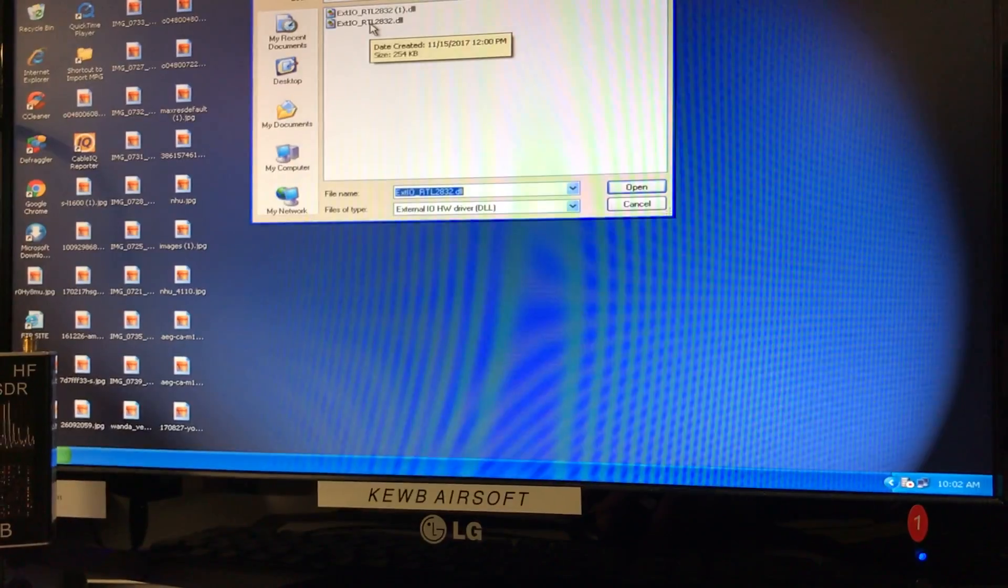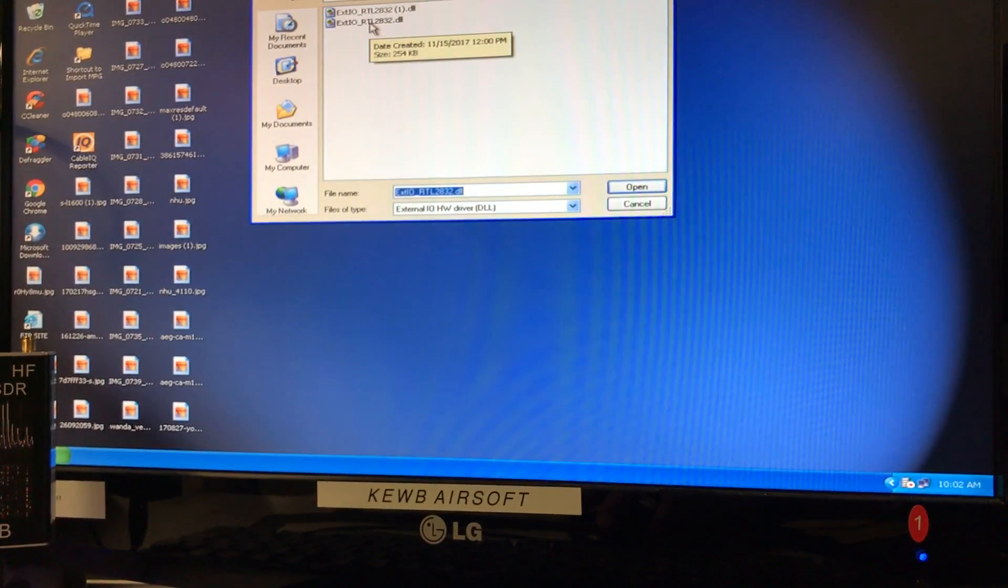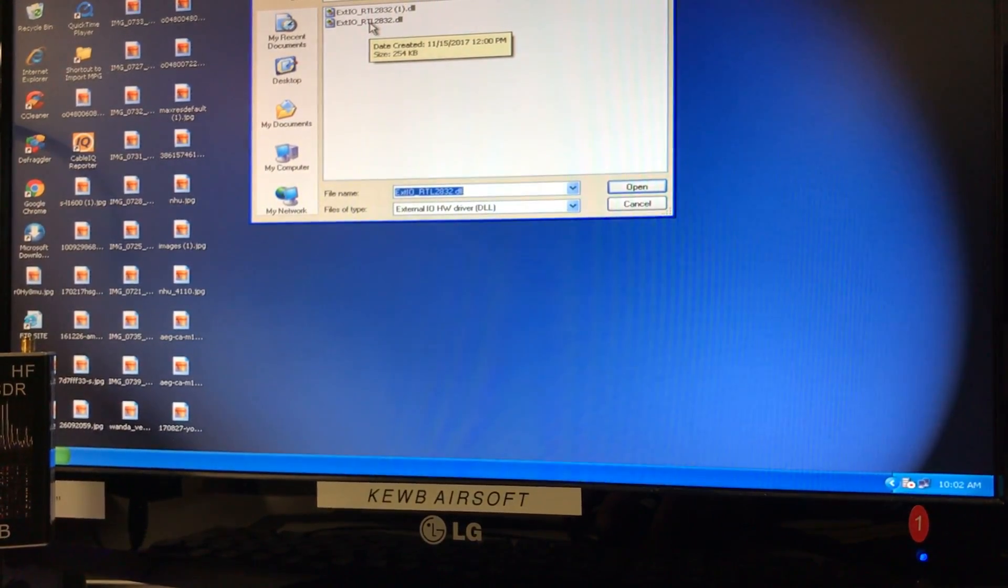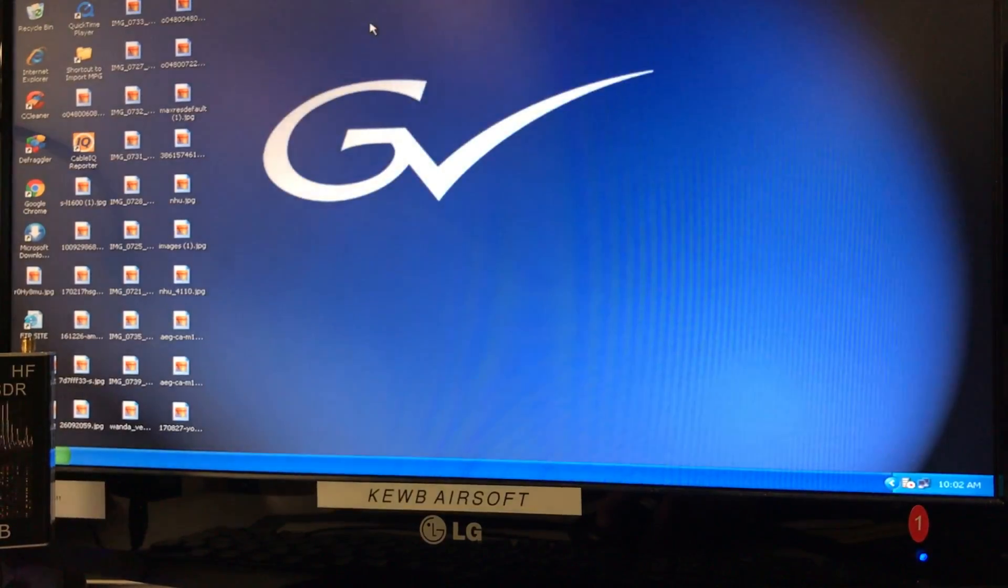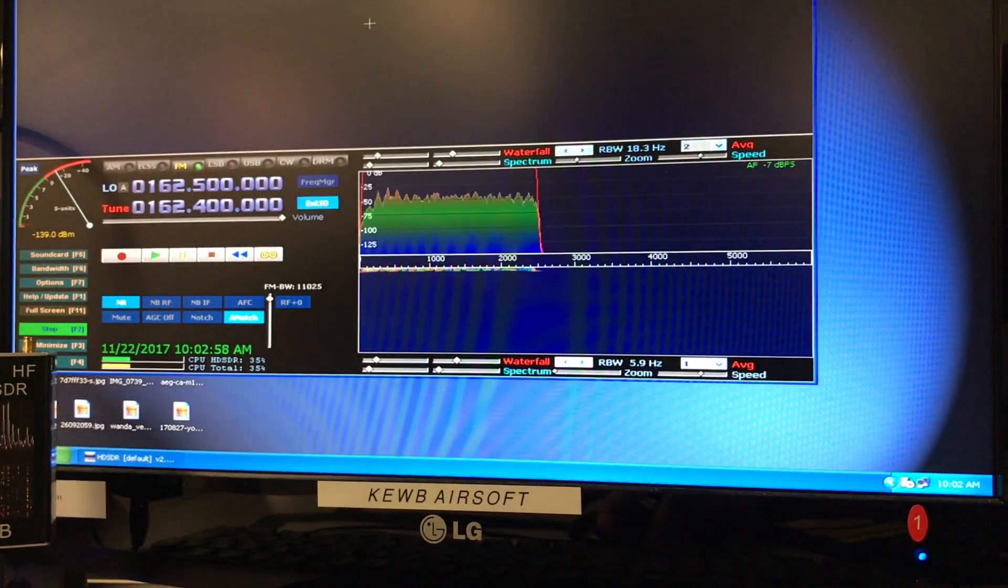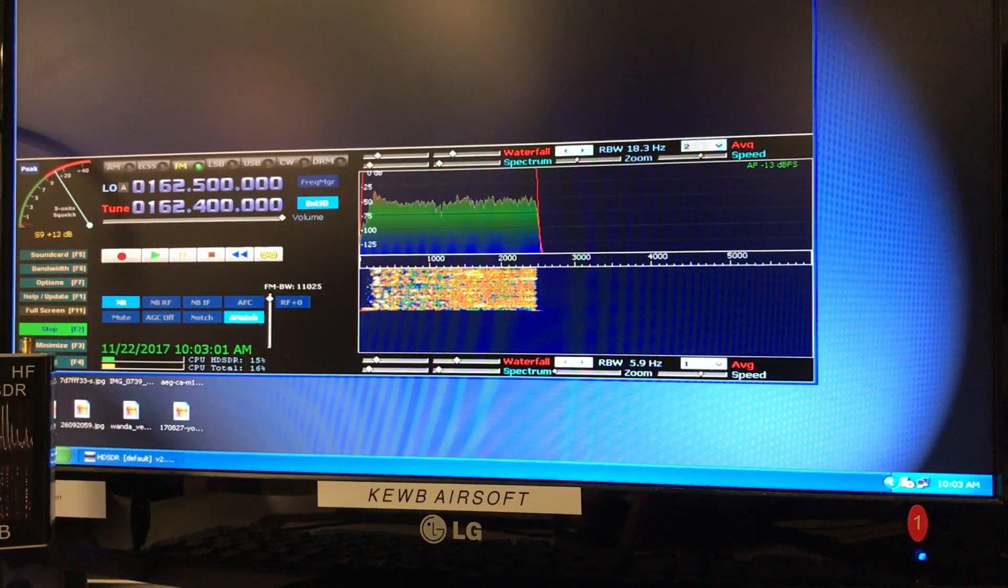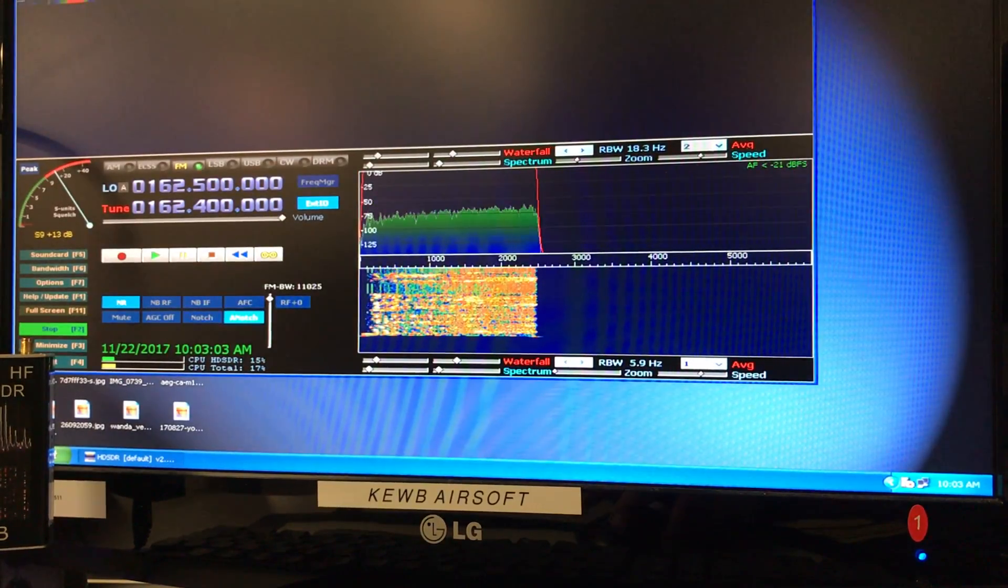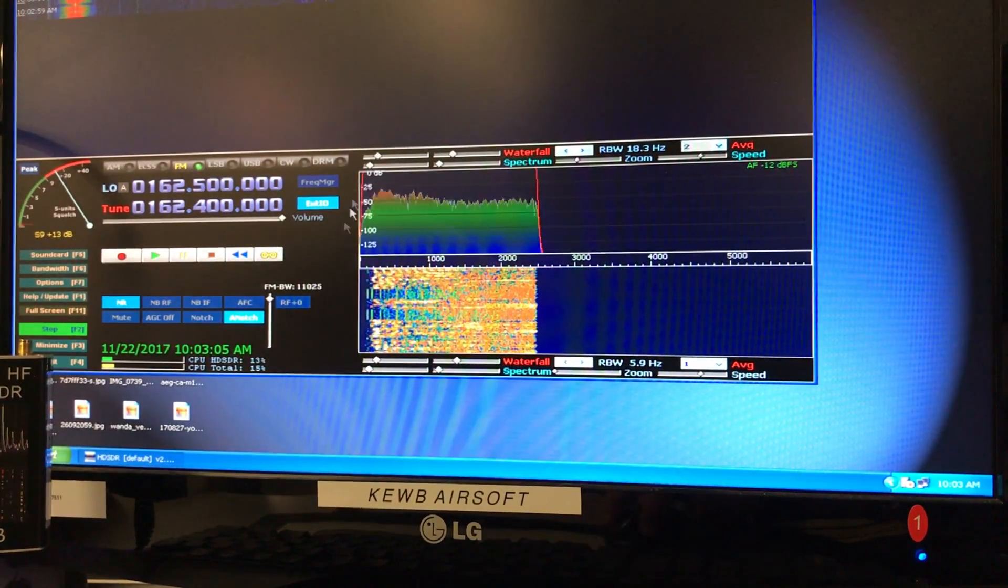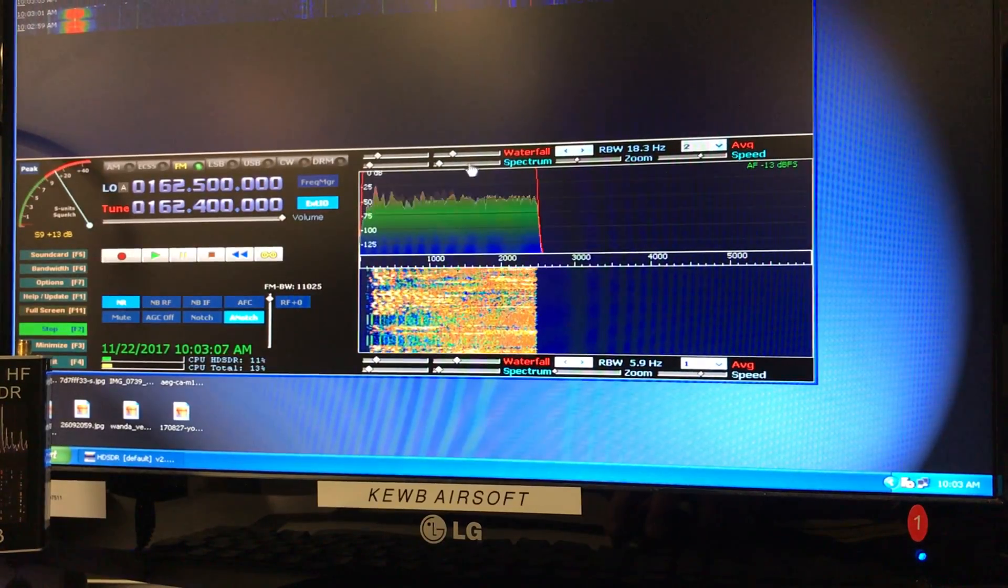Right here we'll connect our DLL, which is our Dynamic Link Library file that we got off the internet. And we're going to turn the radio on. We are listening to 162.55 MHz FM mode, local NOAA weather radio.